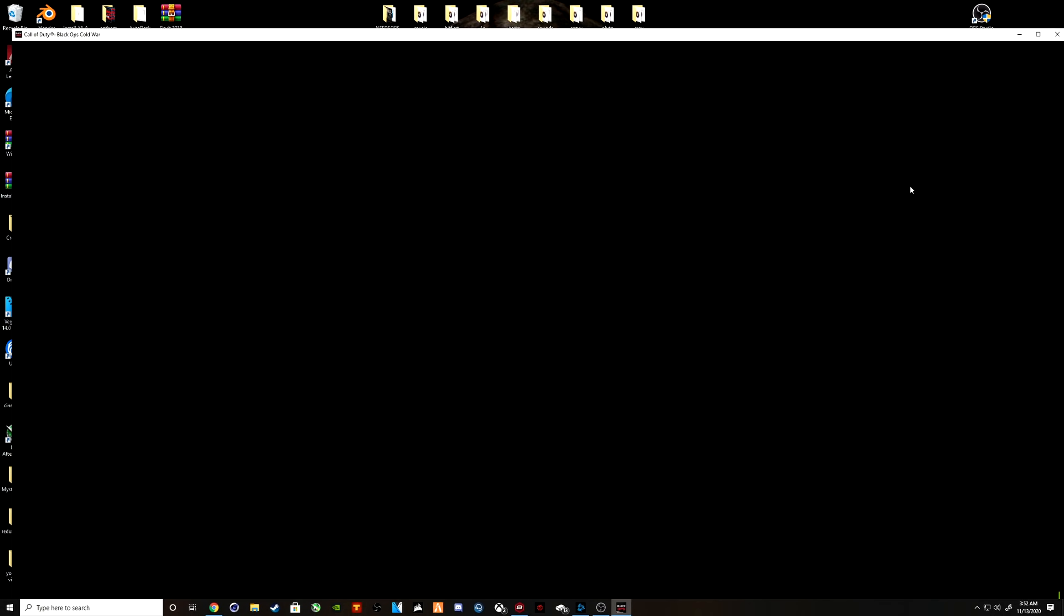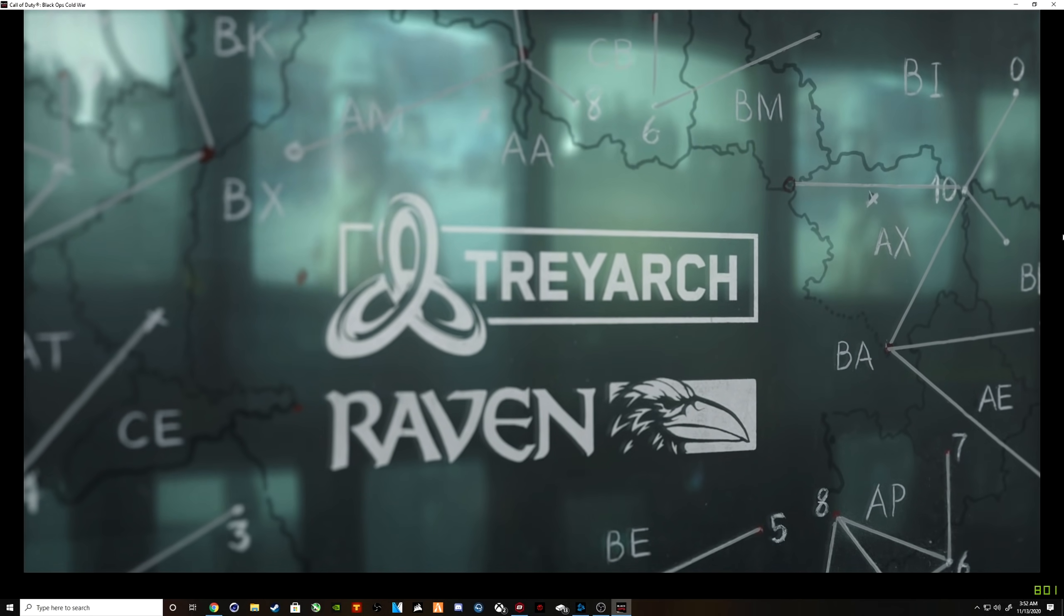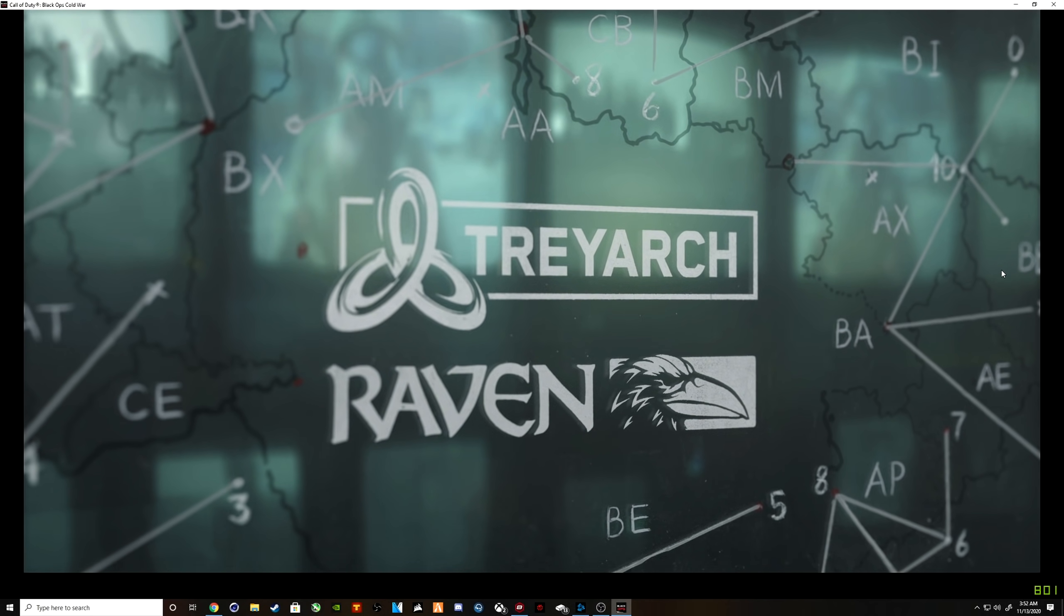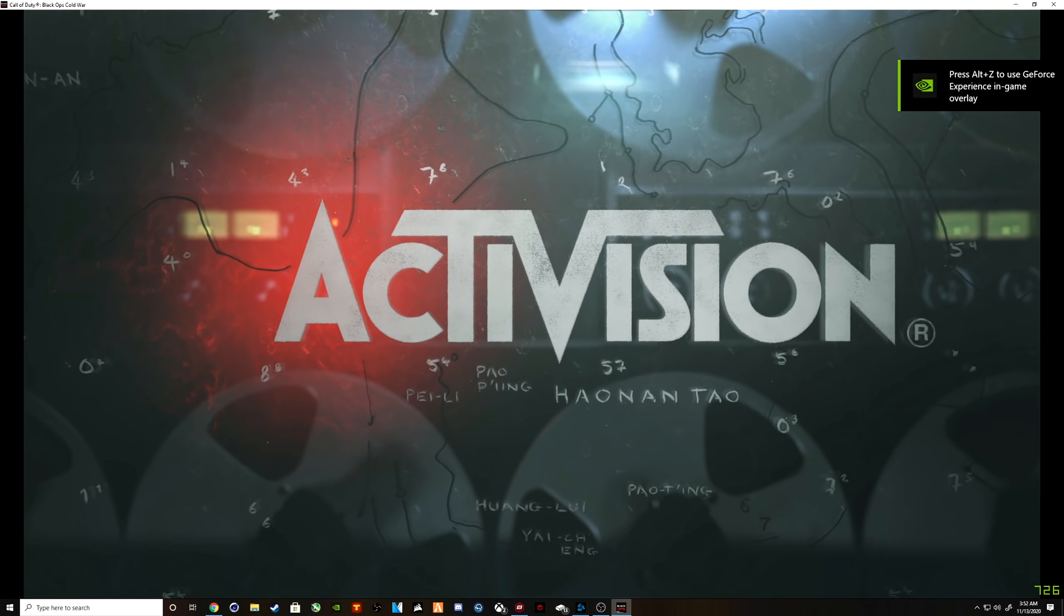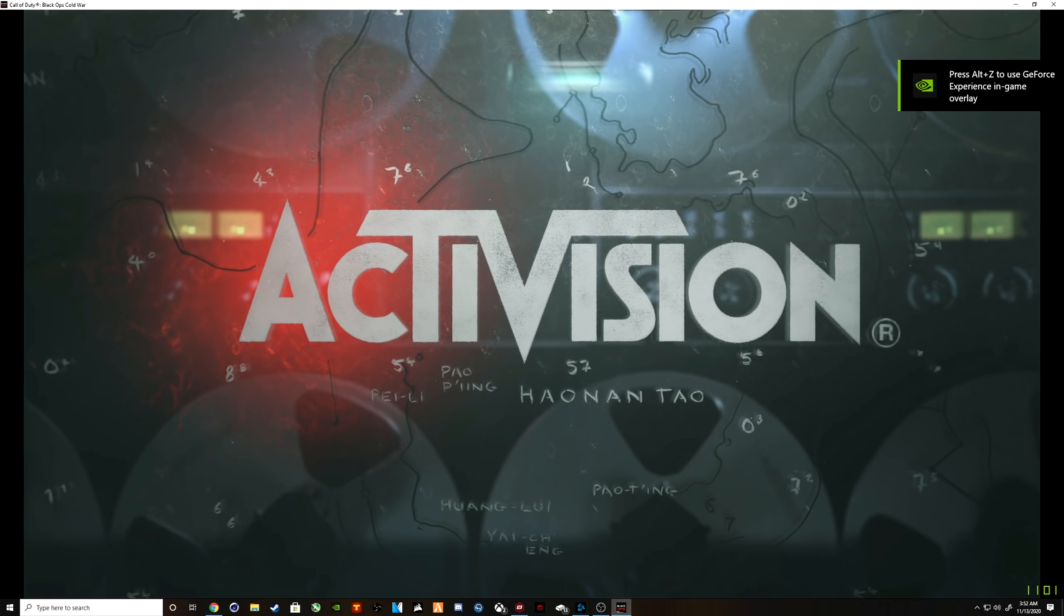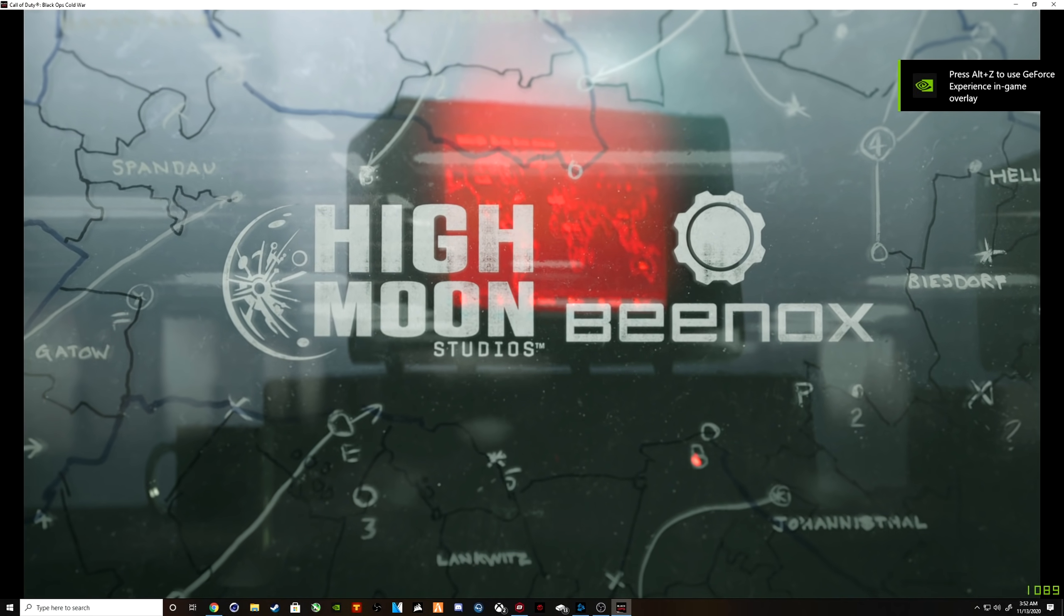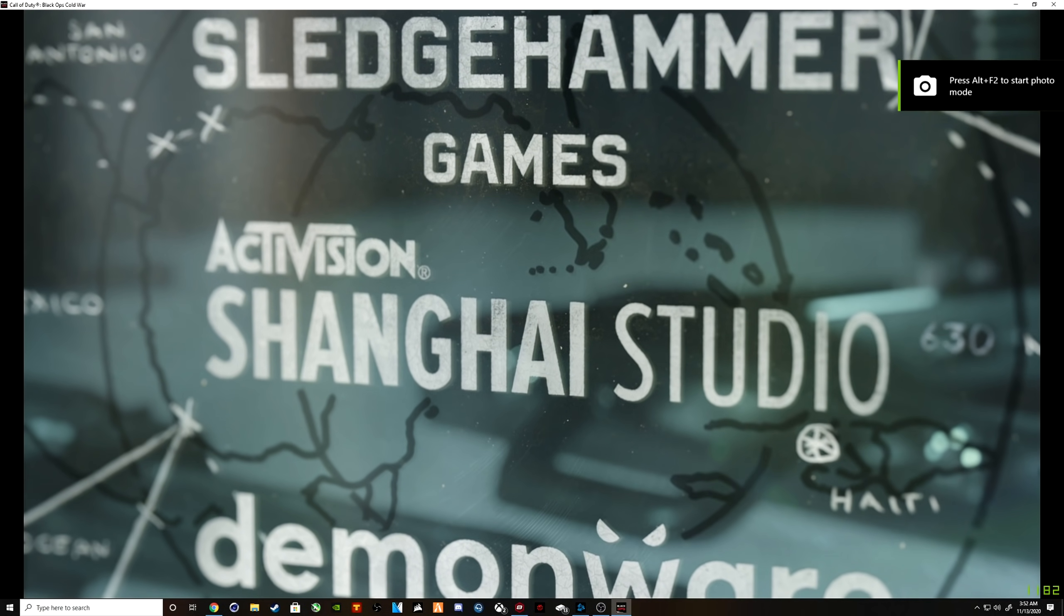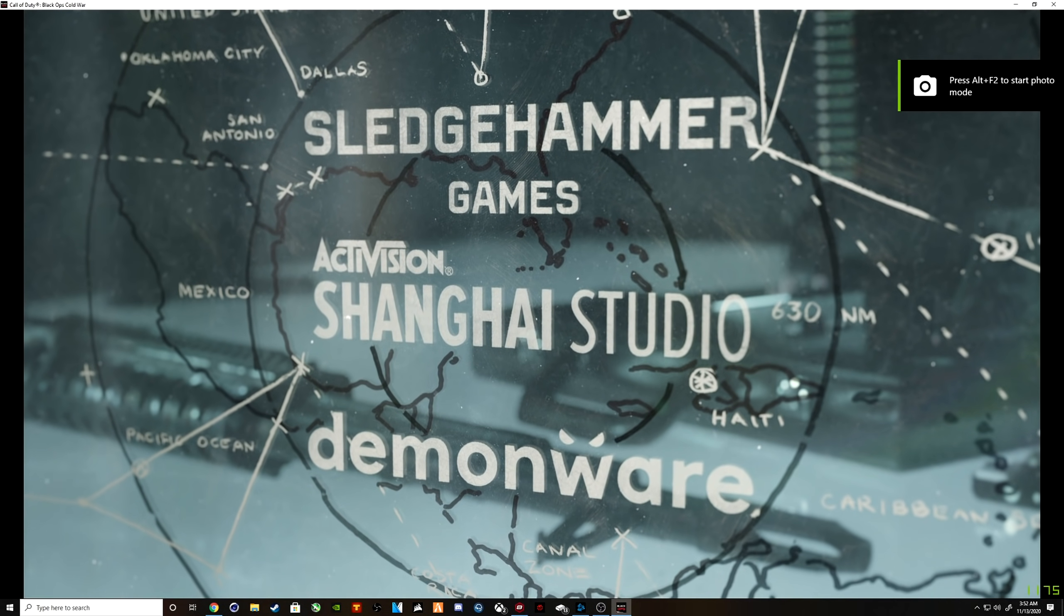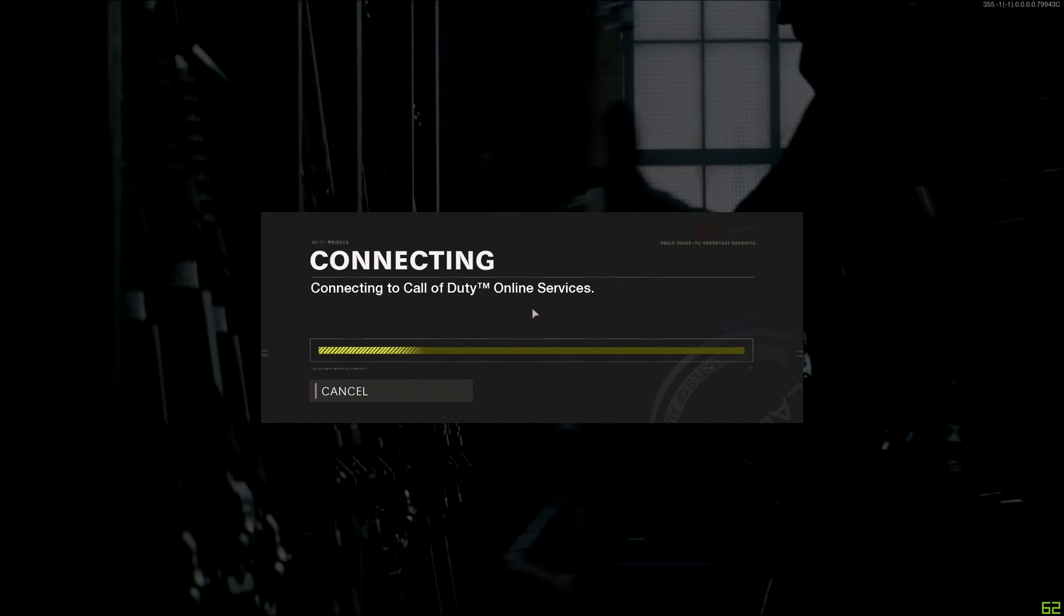And what happens is it's going through all the shaders and stuff like that. And once it goes through all the shaders, it kicks me completely out of the server. So it goes through this and then it black screens.